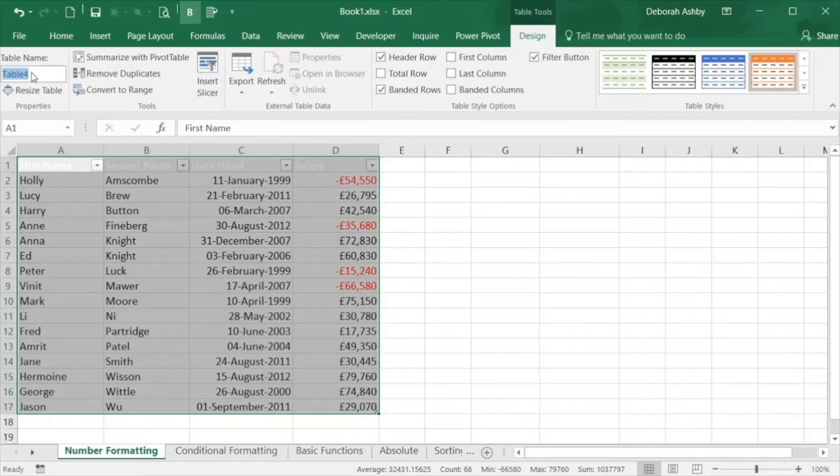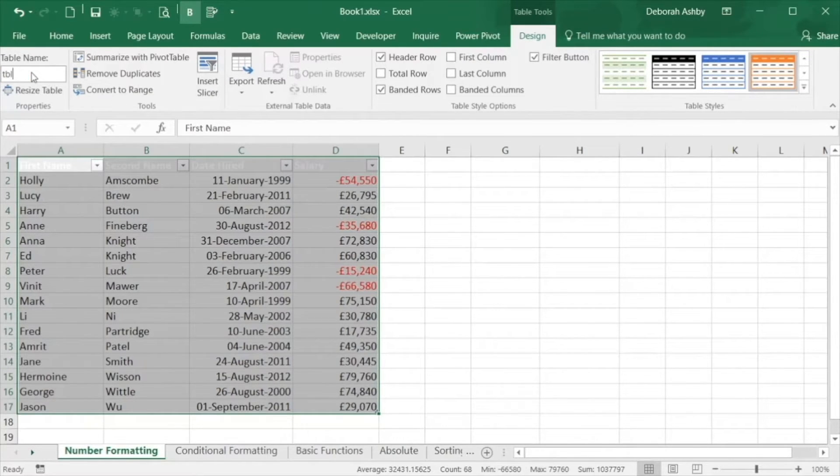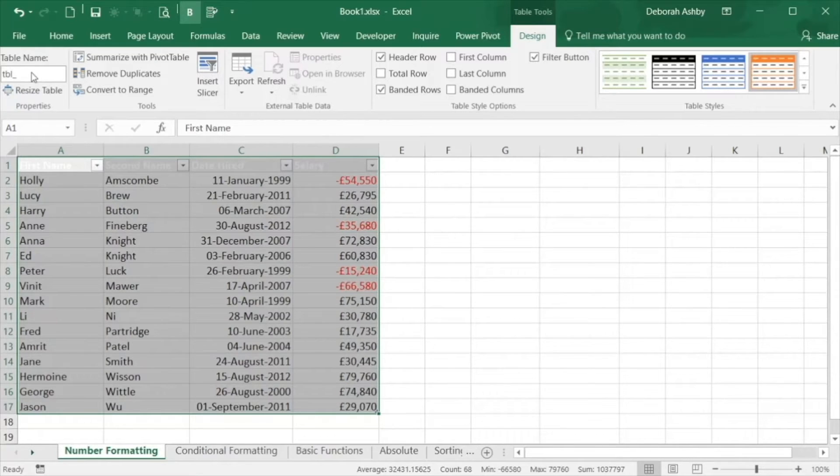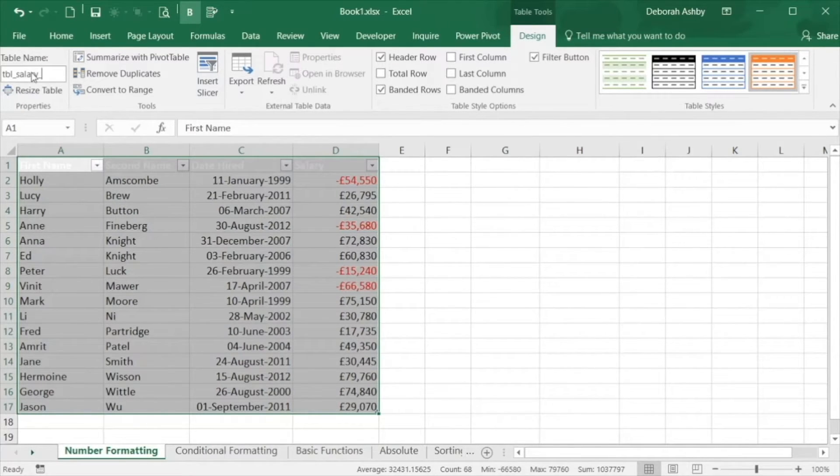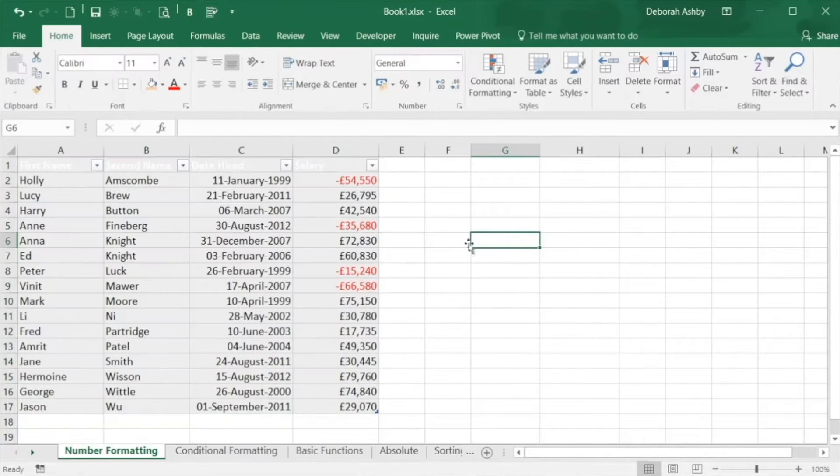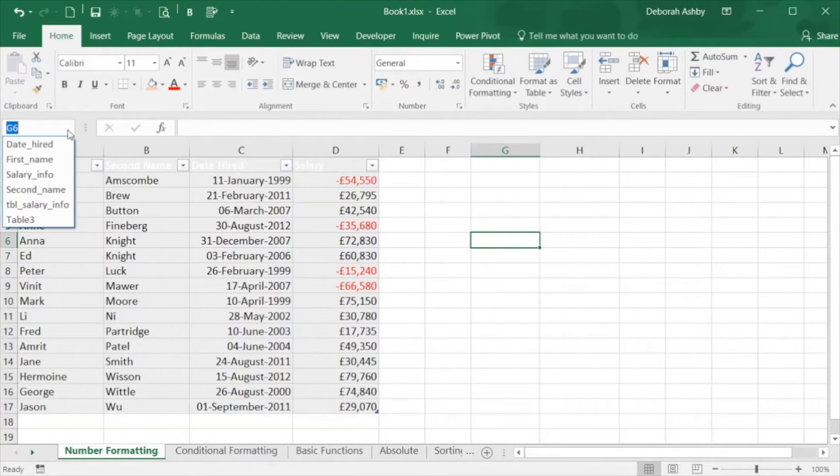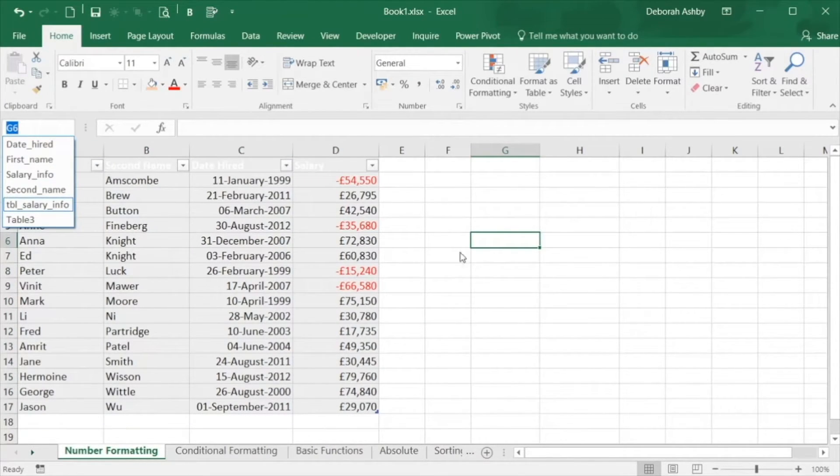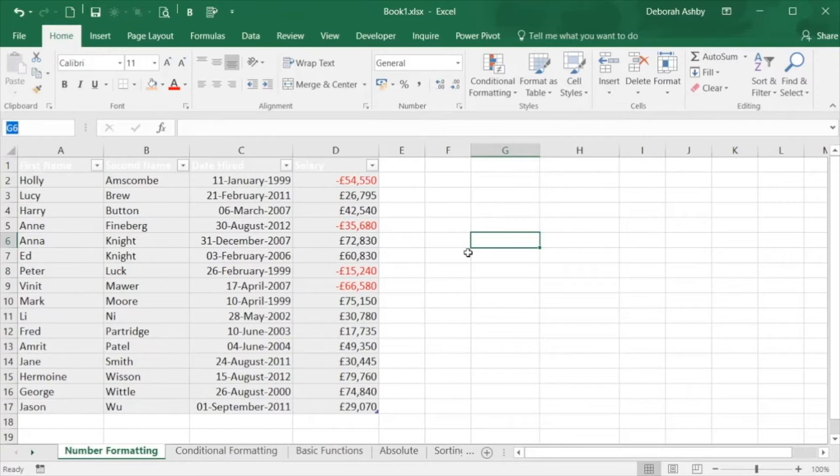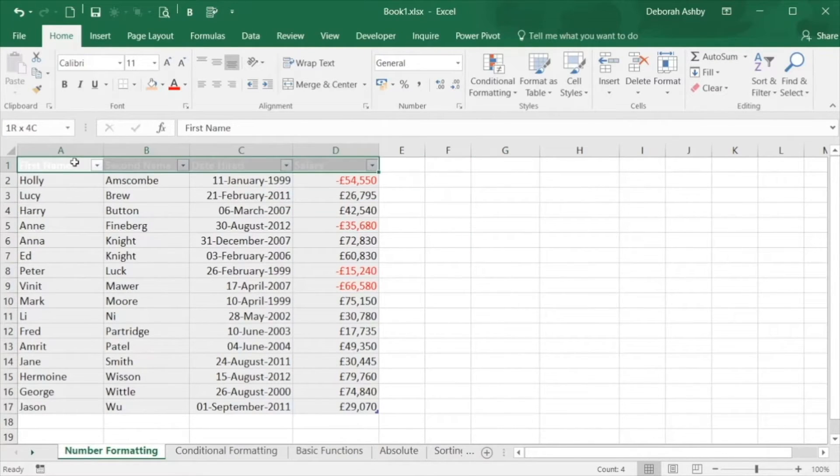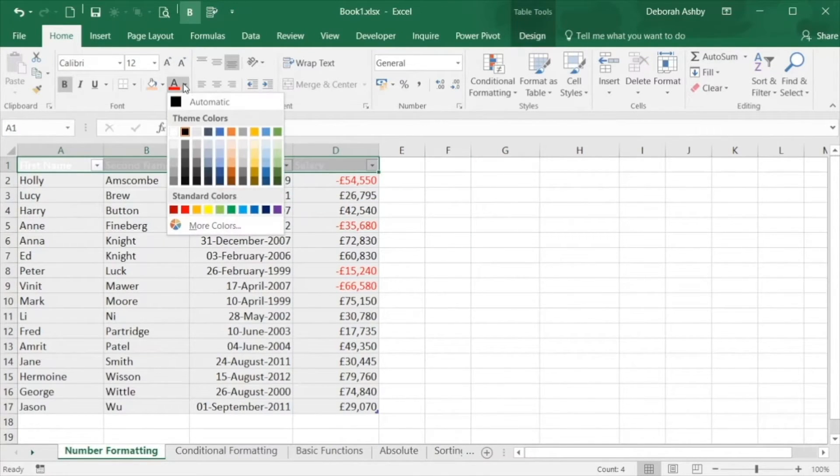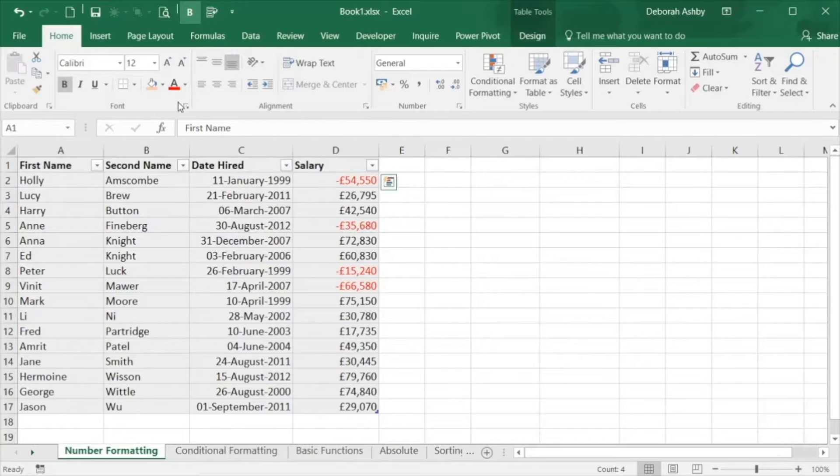I like to stick to a naming convention when I'm naming my tables. For example all of my tables will begin with TBL. Let's double check to make sure that that's also been added to our name list which I can see it has. And just to clean this up slightly we will change our heading so that we can see the font.